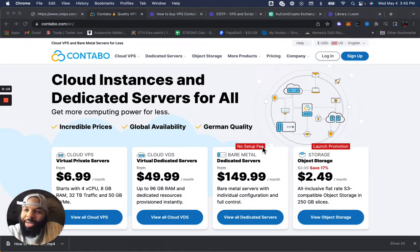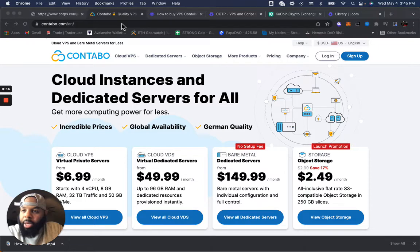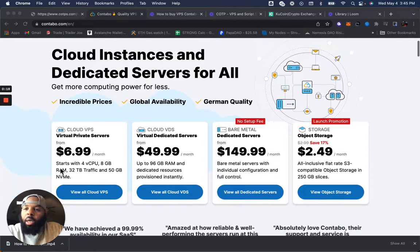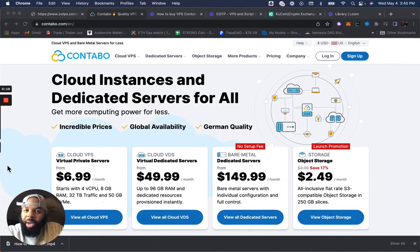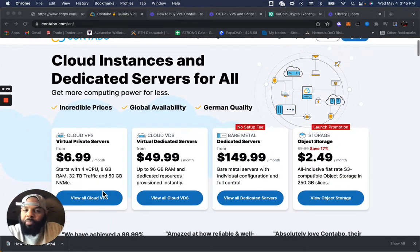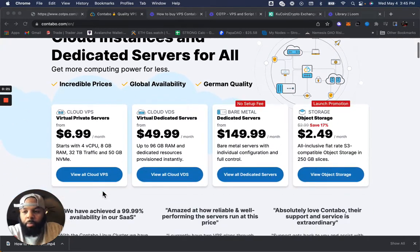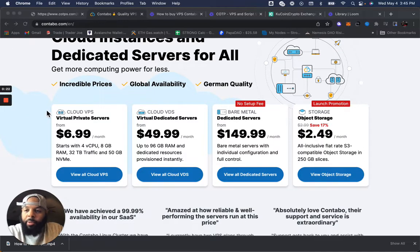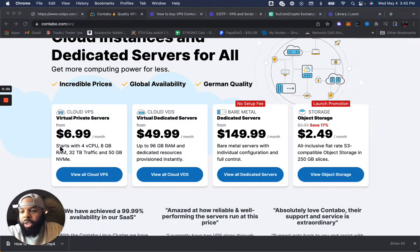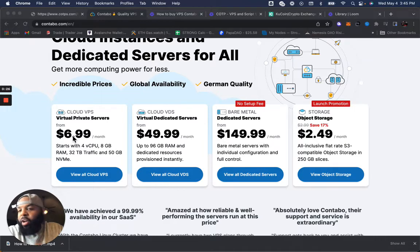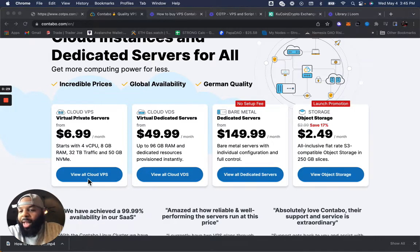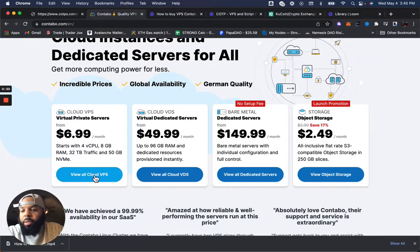The website is contabo.com. As you can see here, this is your main website. It's in English. I'm in the U.S. Here, you're going to click Cloud VPS Virtual Private Servers starting from $6.99 a month. You're going to click View All Cloud VPS.